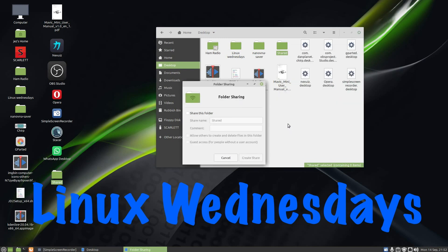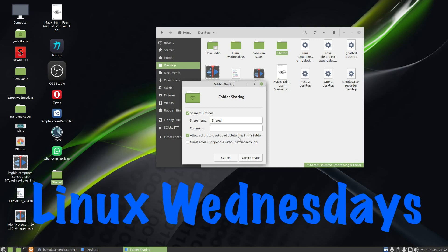At this point it may ask you to install Samba. If it does, go ahead and install it. Click on Share this folder. It says shared name Shared. I want to tick Allow other users to create and delete files in the folder and Guest access for people without a user account. Click Create Share.